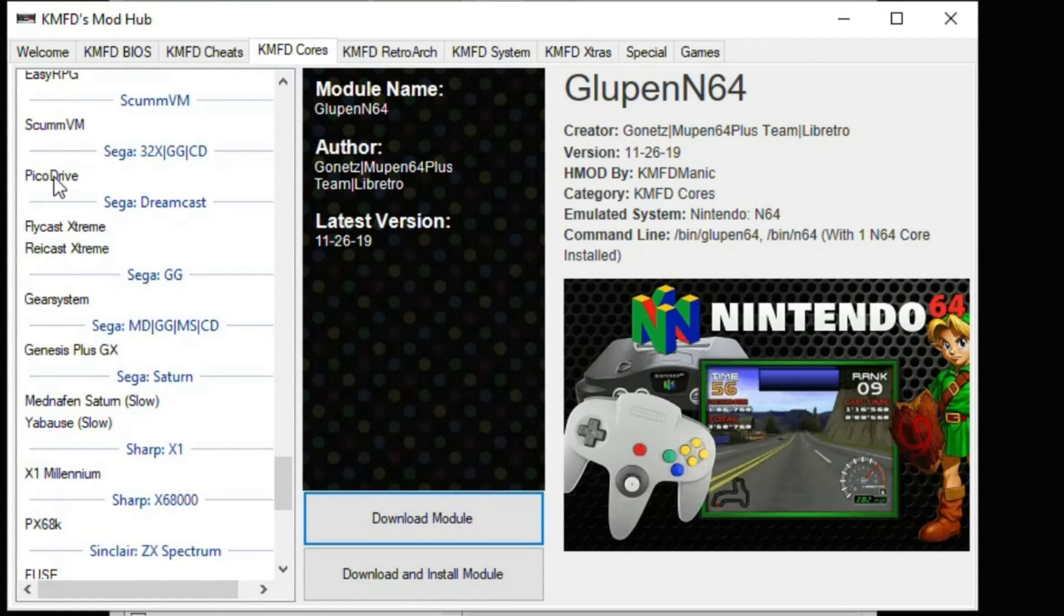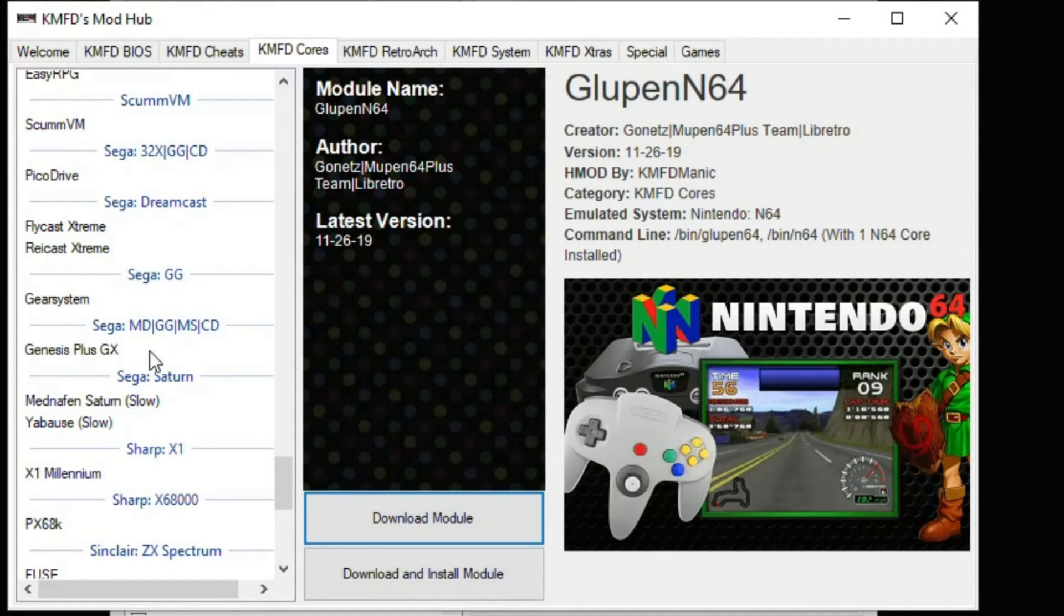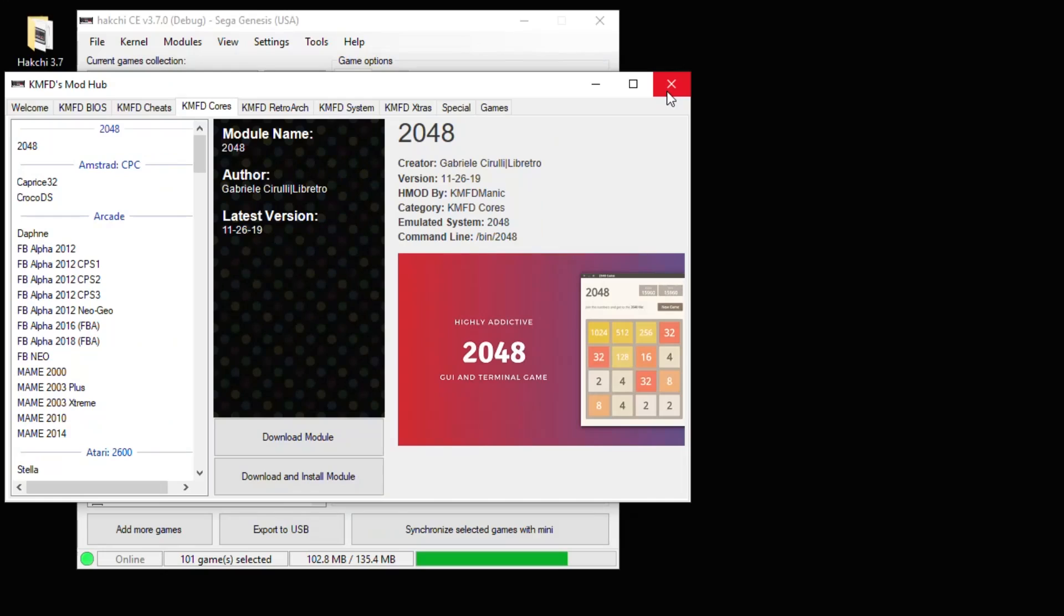The difference between the two is that PicoDrive allows for 32X games. Genesis Plus GX allows for Master System games. Since we have one of each, we're going to download both of these.